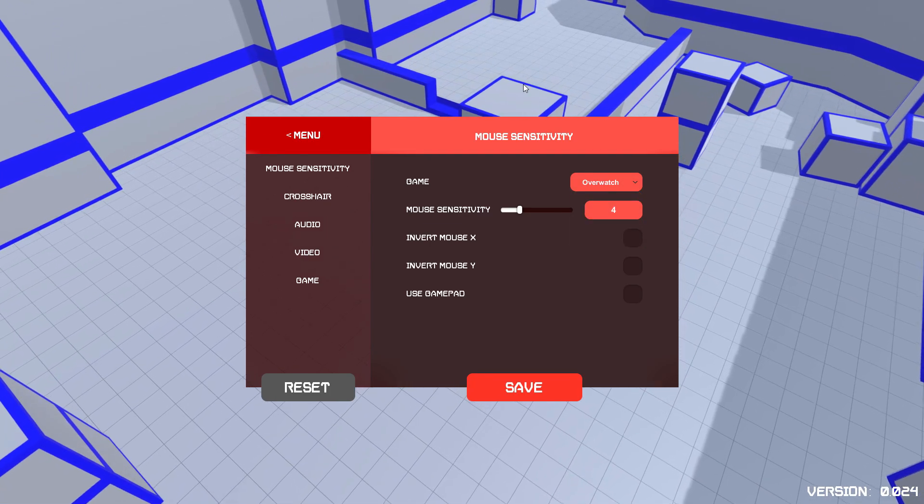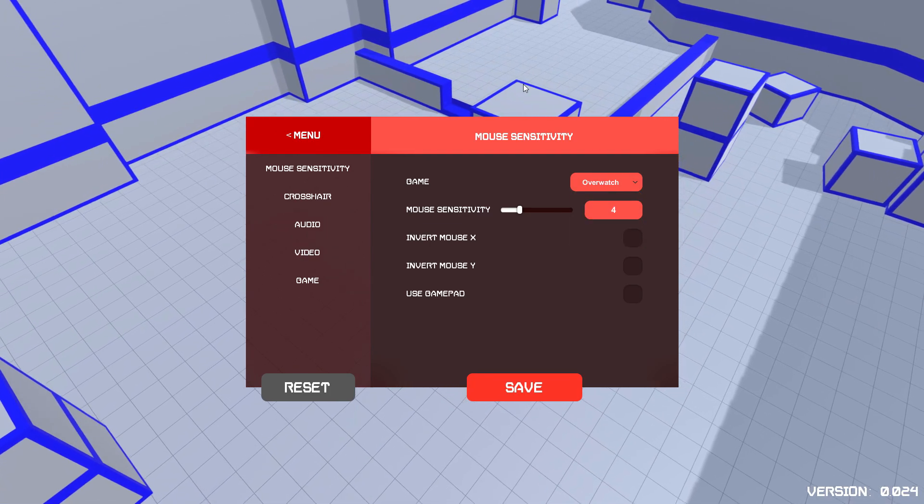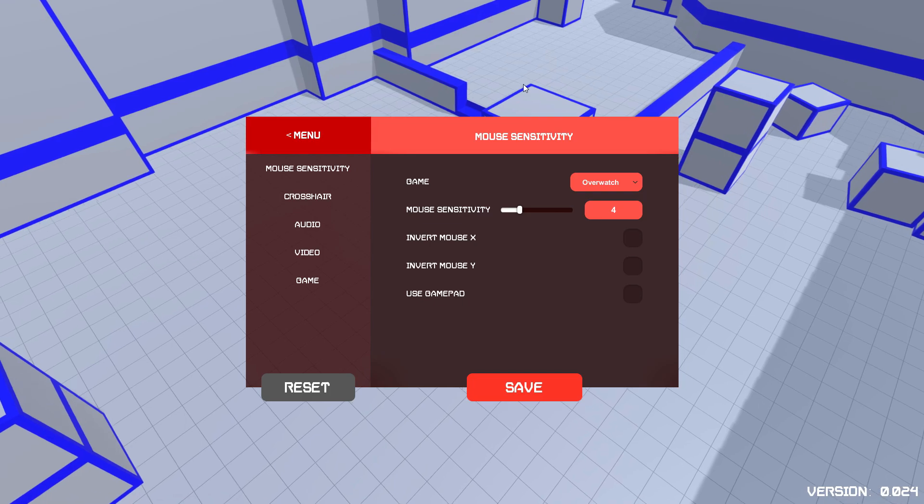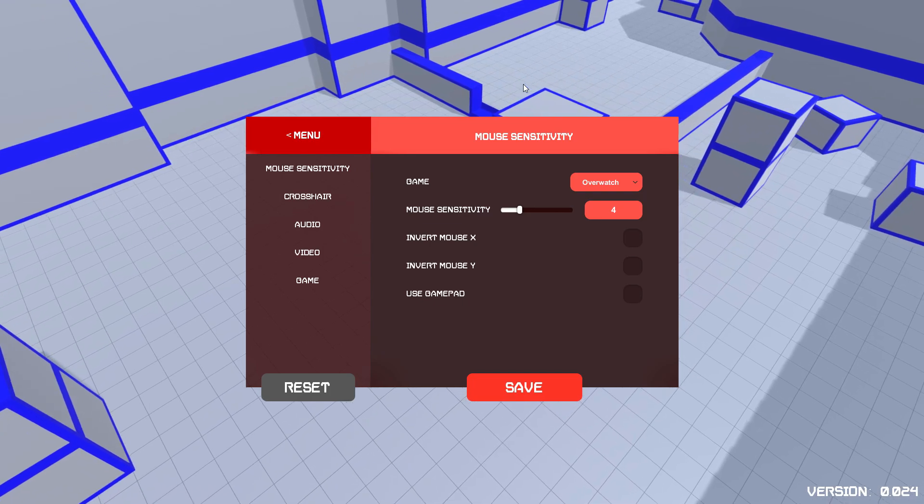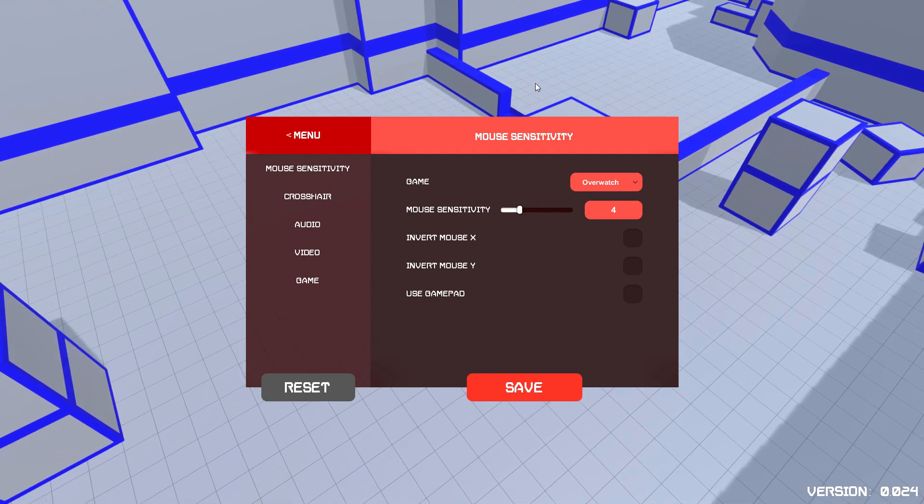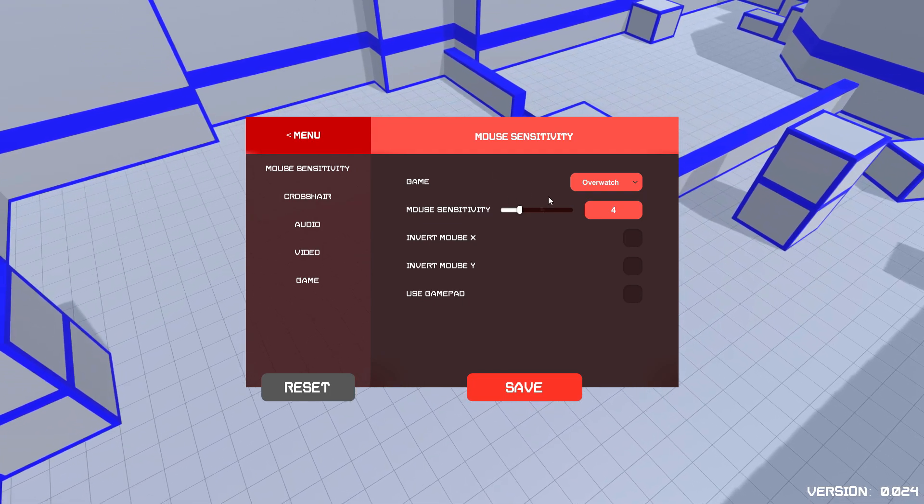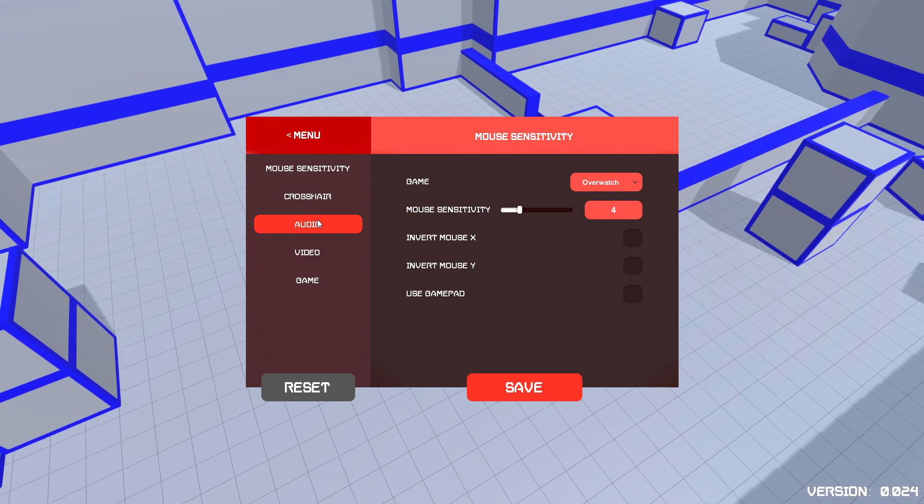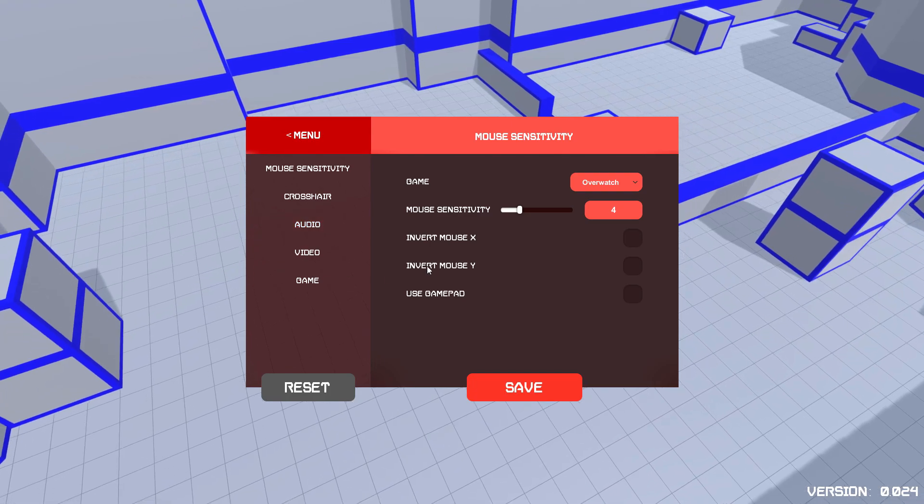Now, if you haven't picked up already, it's a very simple tool, but effective. You can obviously change your mouse sensitivity, the audio, the video, etc.